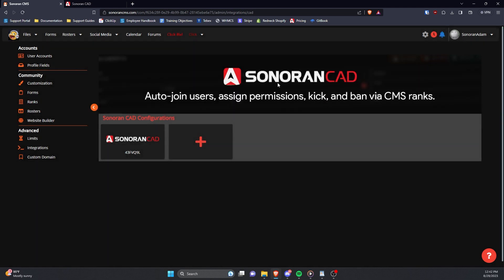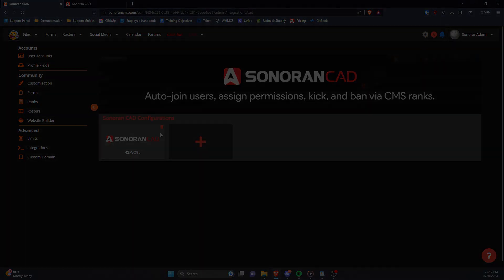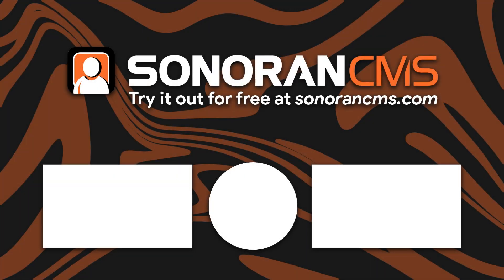And that's how you set up CAD Sync in Sonoran CMS.